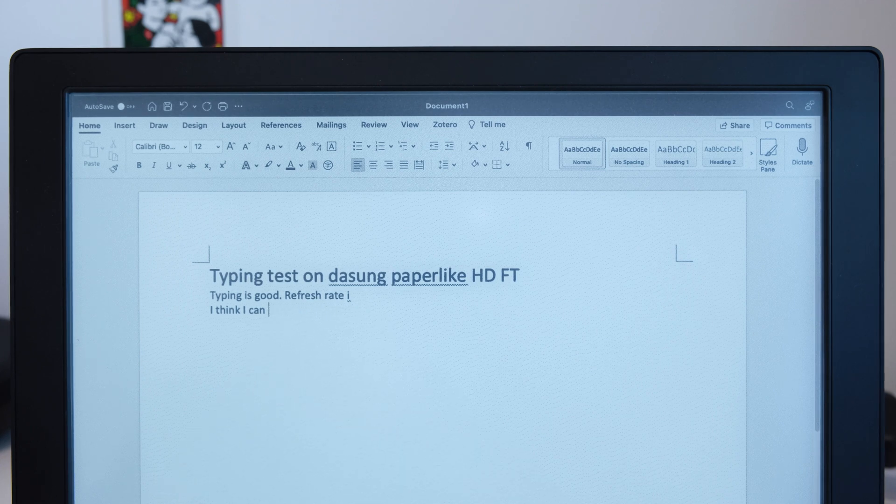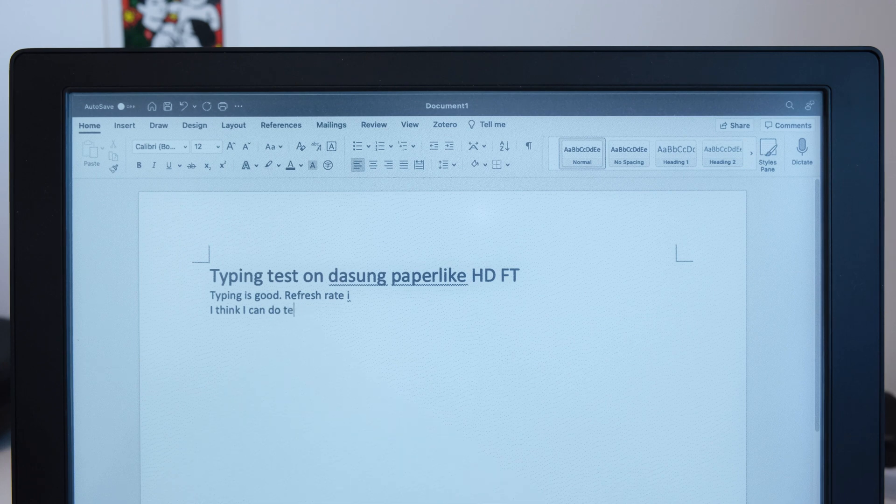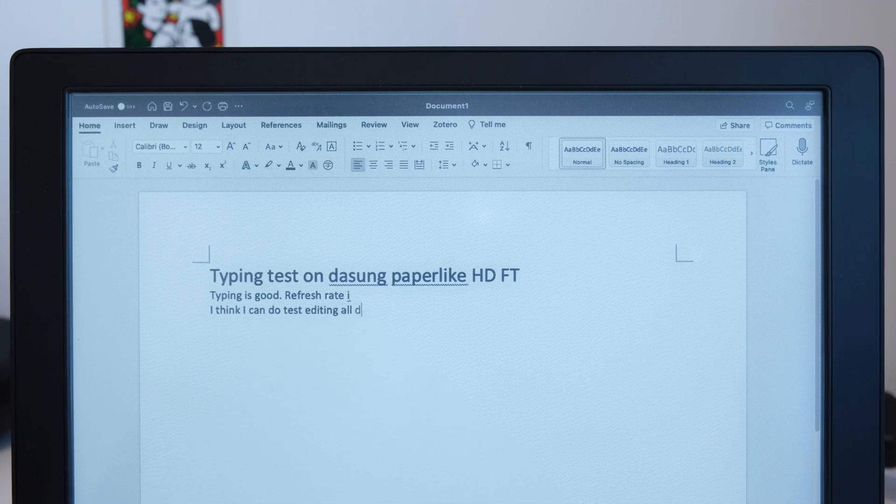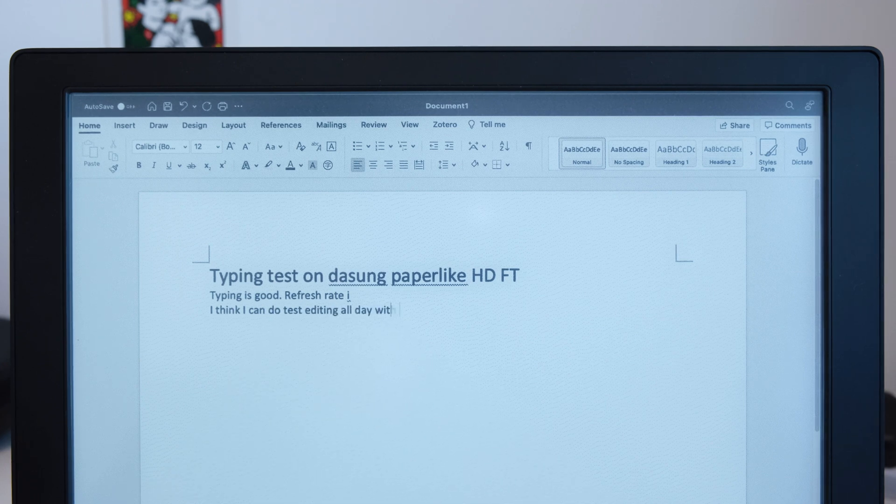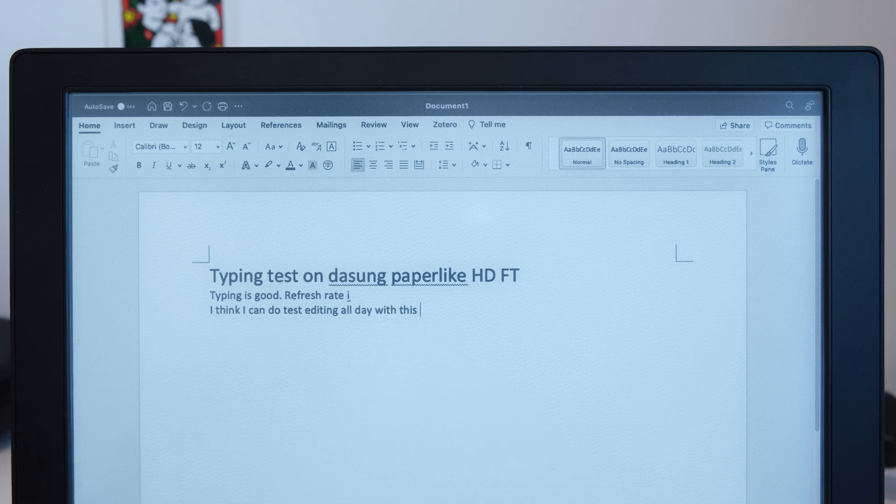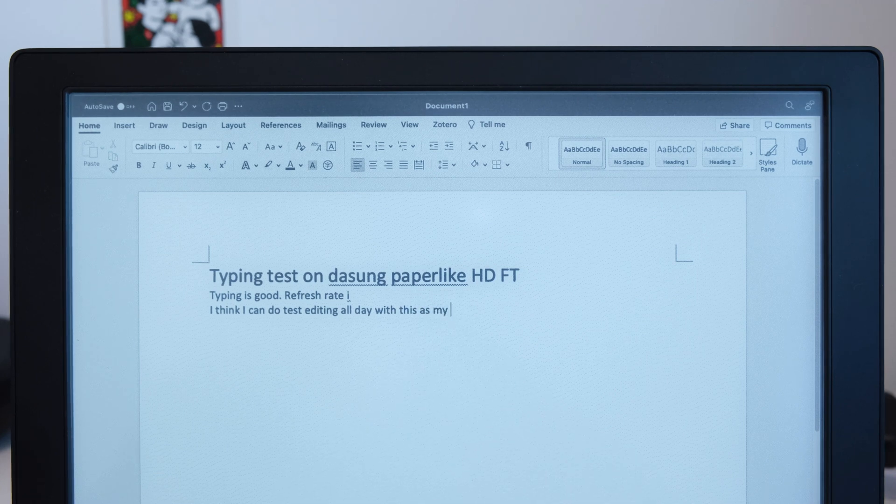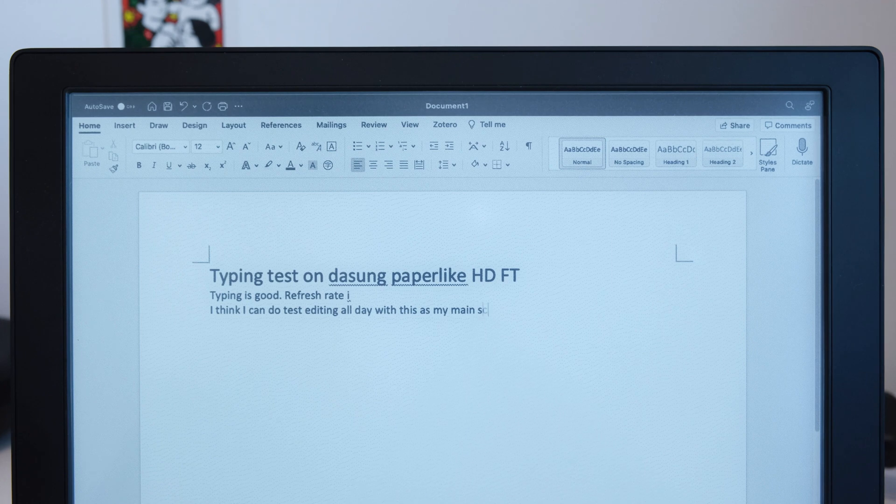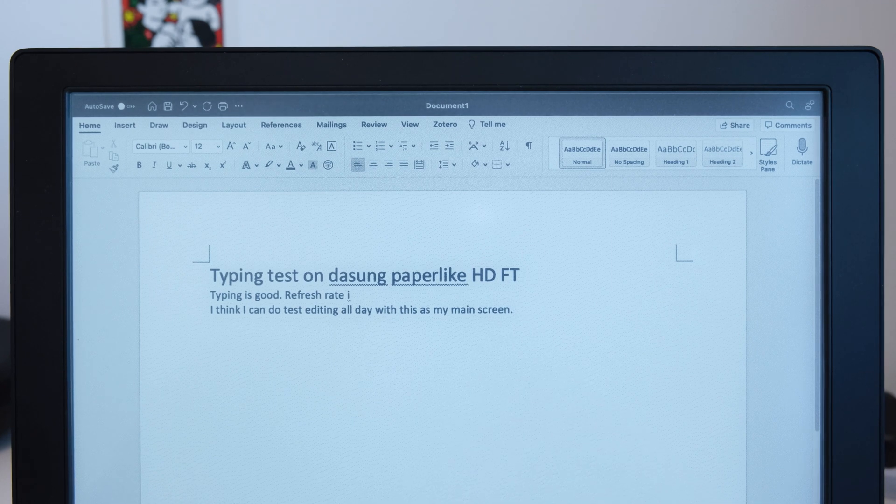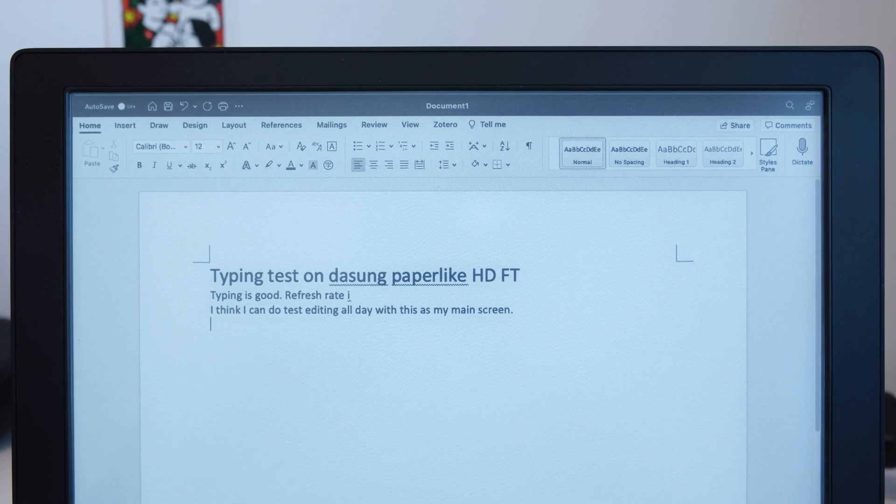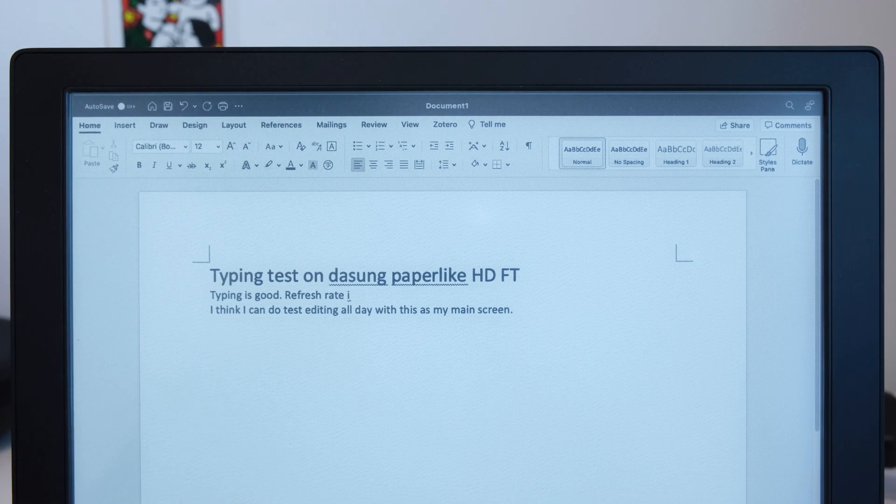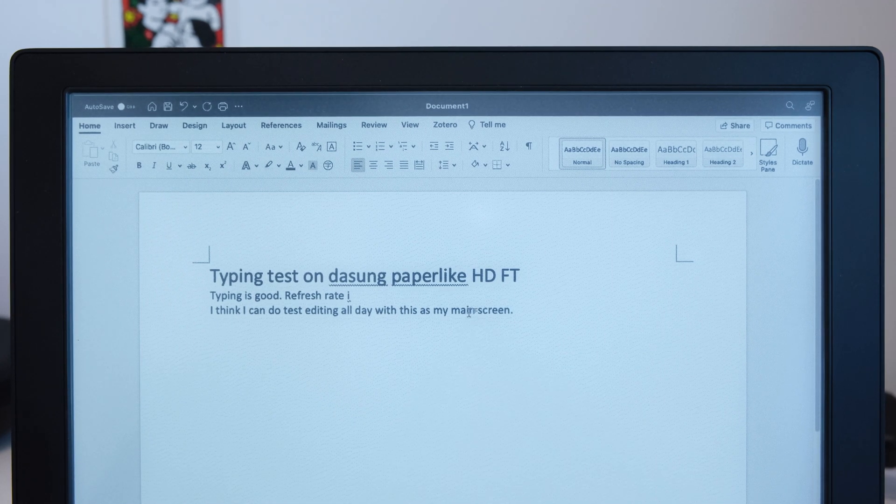I think I can do text editing all day with this as my main screen. Yeah, no problem. I can do it. And let's see M2.